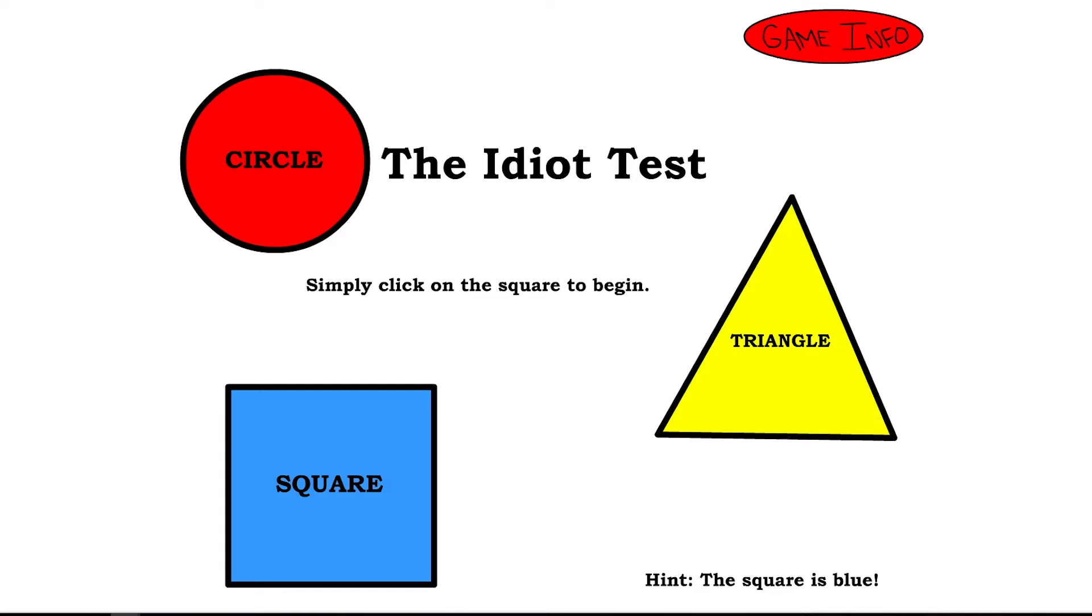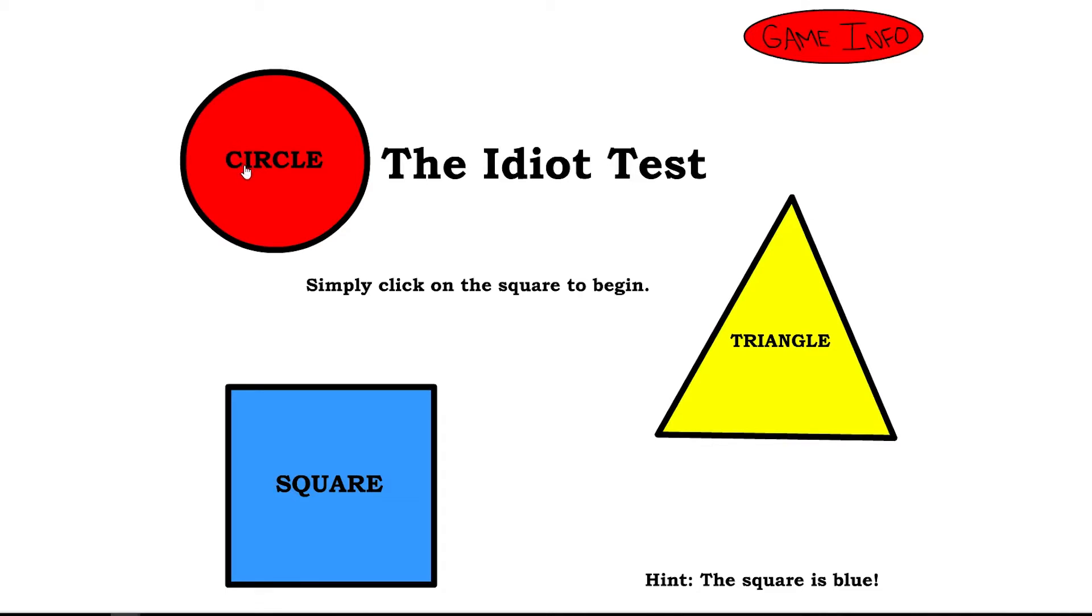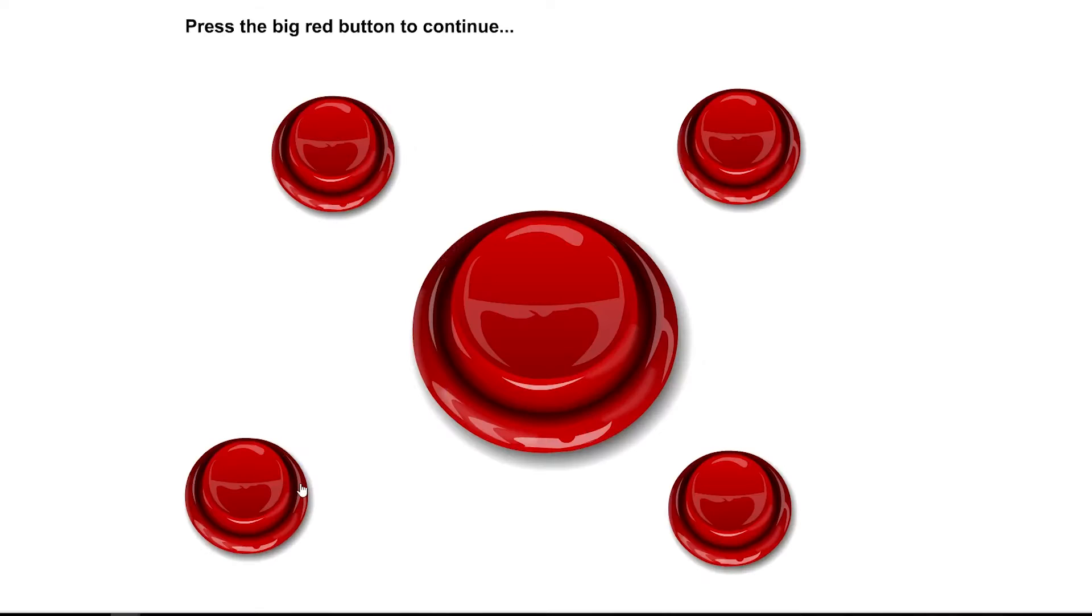Well, hello there. I'm Maverick and this time around I choose this game or test maybe. First thing, idiot's test: circle, triangle, square. Simply click on the square to begin. And here it is. The square is blue.